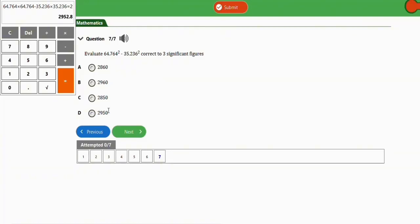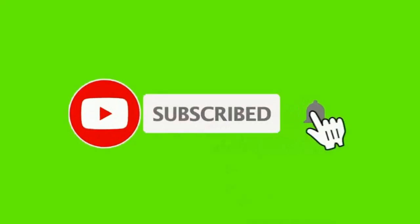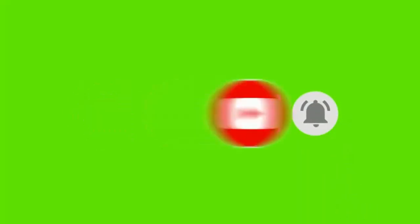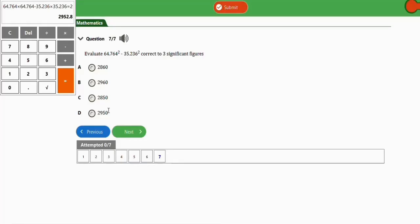I hope you found this video interesting and learned how to solve problems involving approximation for JAMB math quickly. If you're new to the channel, please subscribe and hit the notification bell for more videos. If you have any questions about what was covered, feel free to leave a comment and I'll respond. See you in the next video!